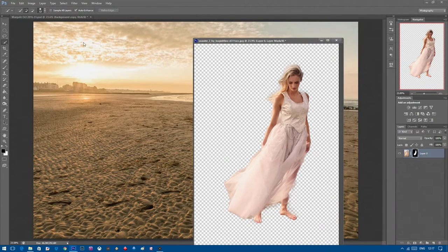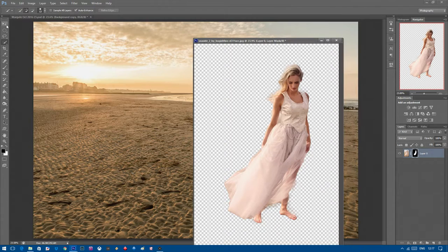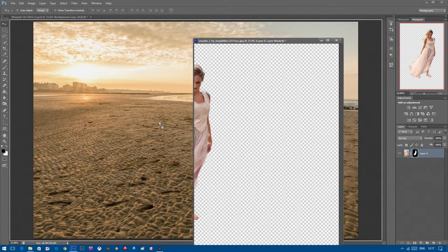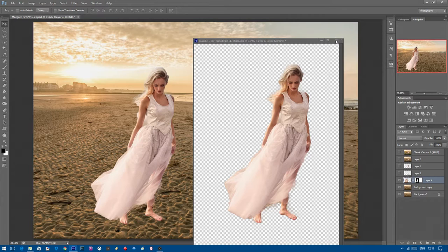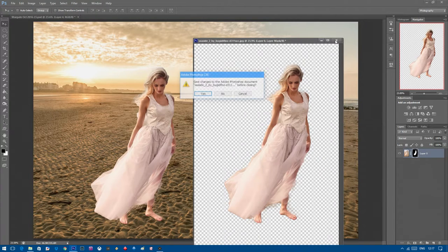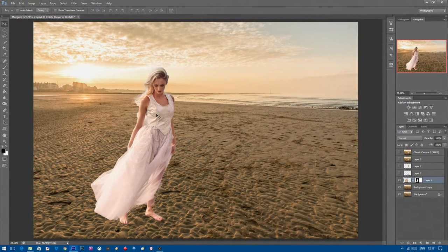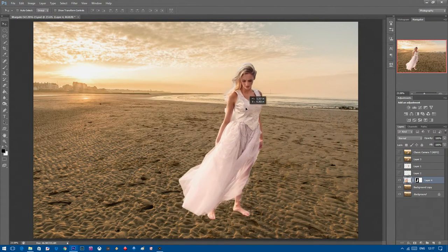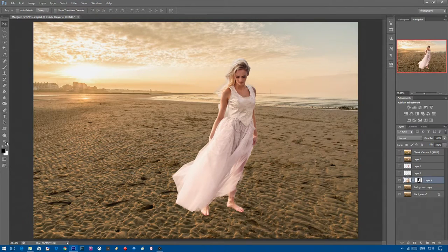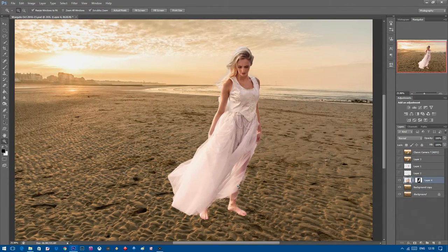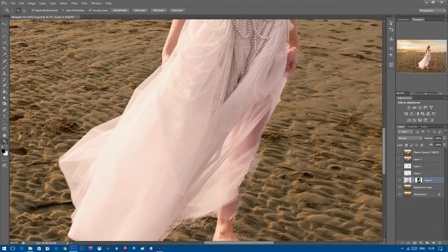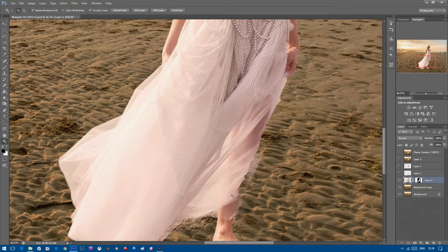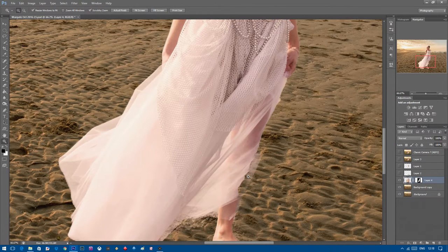Click on your move tool at the top and then drag your image onto your background. You can see now there's a few mistakes if you zoom in, some errors on the model itself.